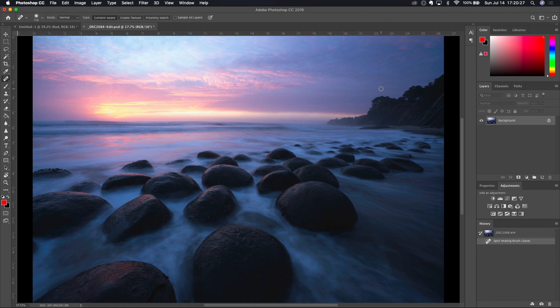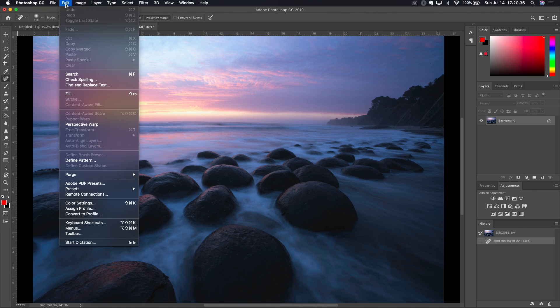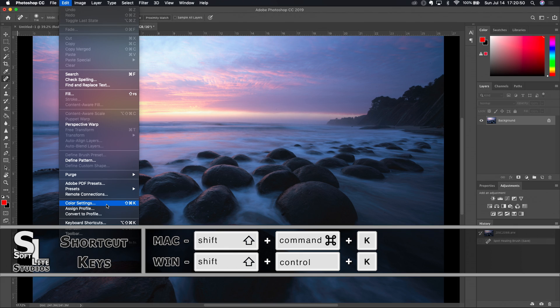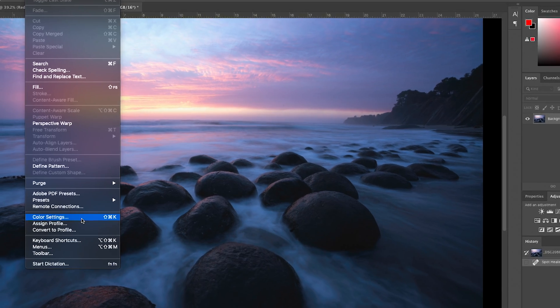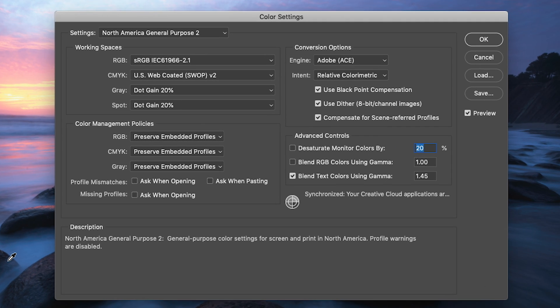Now it does not matter whether you are on a Macintosh-based system or a Windows-based system. The color settings dialog box is always found within the edit menu, very near the bottom, as you can see right here. And it's worth pointing out that on a Mac it's a Shift-Cmd-K shortcut key sequence that brings up the color settings dialog box. Correspondingly on Windows system that would be a Shift-Ctrl-K shortcut key sequence for that same dialog box. I'm going to go ahead and click on this and there is the color settings dialog box in person and ready for business.